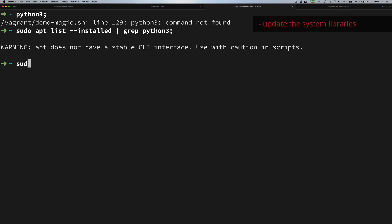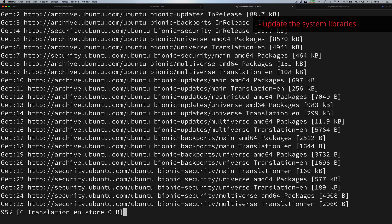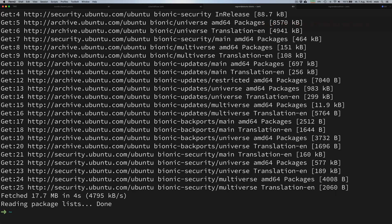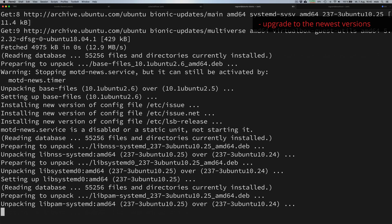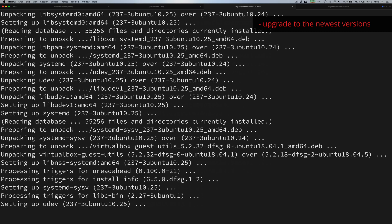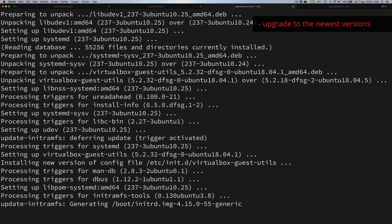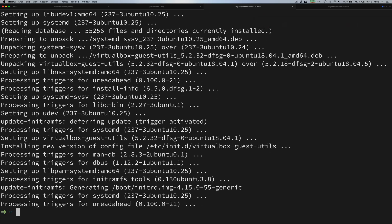Once we have ensured we don't have any Python libraries on our system, we can update our libraries. Once we've gotten the newest available lists of packages, we can make an upgrade to have the newest versions installed on our system.